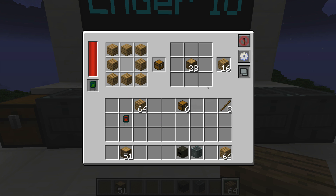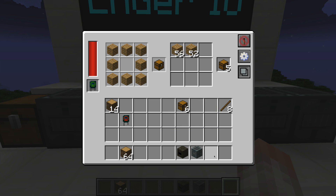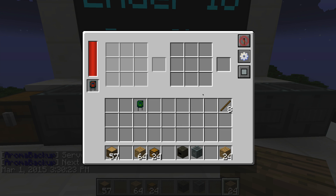Let's change this over to a chest pattern, remove the planks, load it up, and you can see how fast it crafts. It's pretty neat.